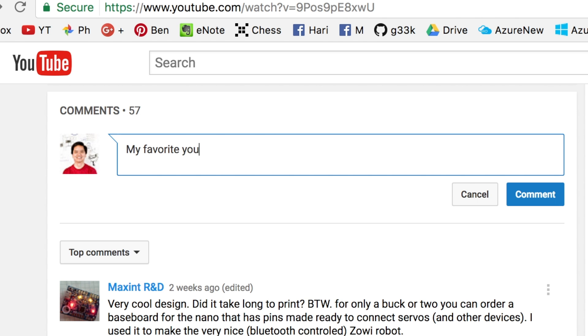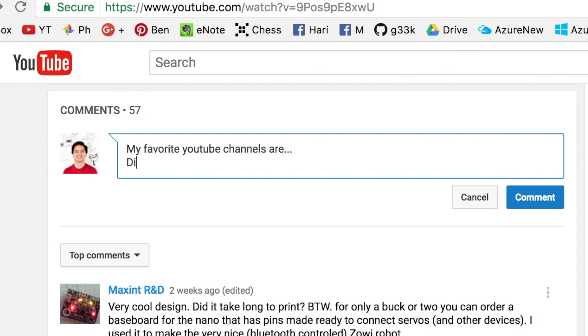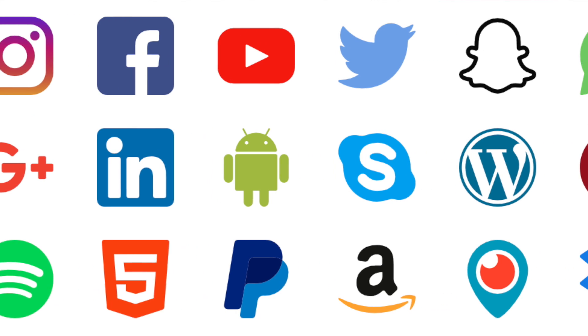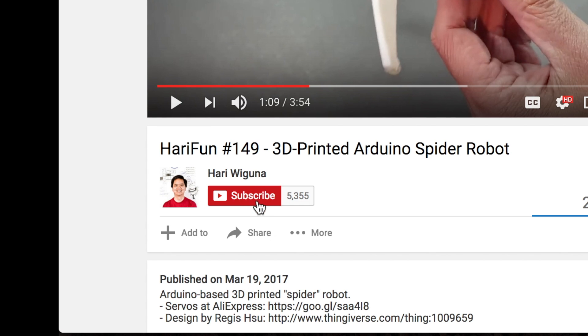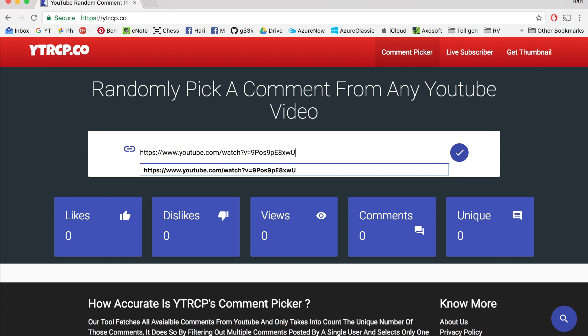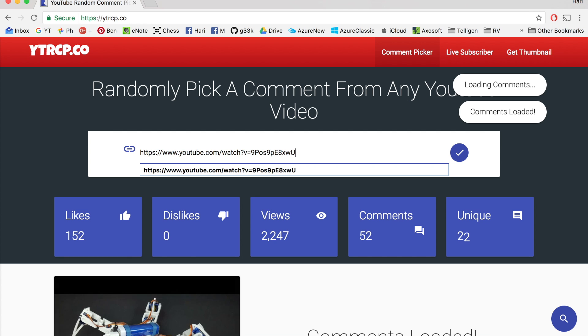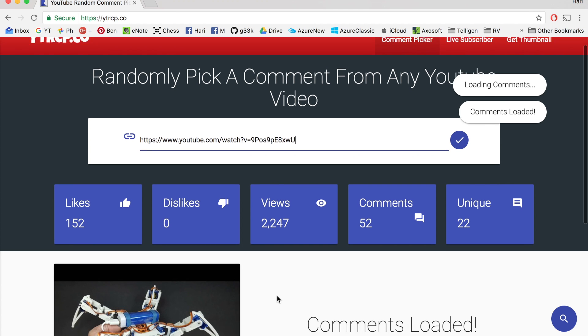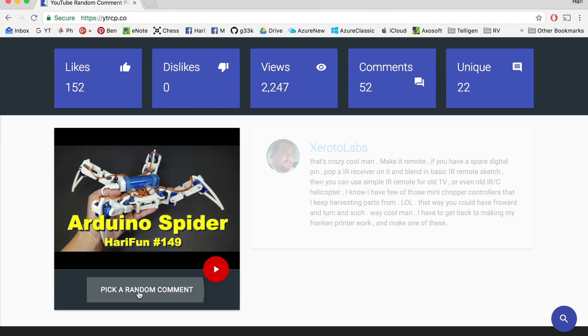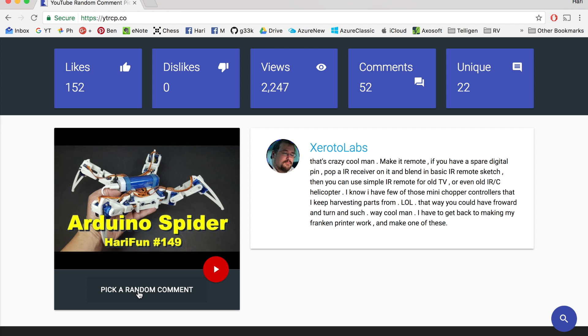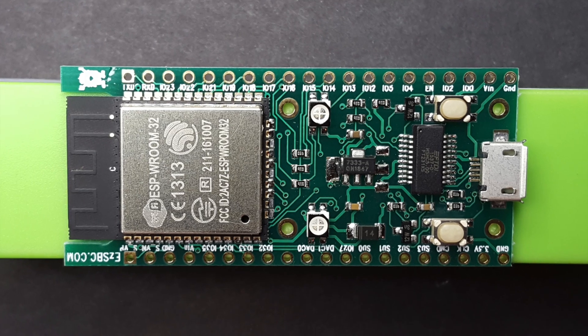You could say anything - share some of your favorite YouTube channels, the project you're working on, tell a joke, whatever. Any comment will do. You don't even have to be a subscriber or tweet anything, but I'd appreciate it if you do. YouTube random comment picker will pick five random winners. The winner list will be posted on this YouTube video description on Tuesday, April 18th, 2017.